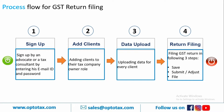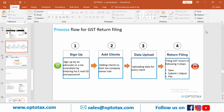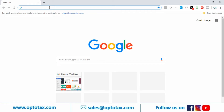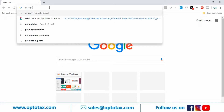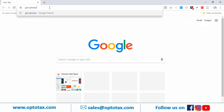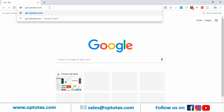Our software does not require any installation and works on a simple Google Chrome browser. I'll enter our software link, which is GST.optotext.com — no HTTPS, no www, just GST.optotext.com. I press Enter and it's opening right now.